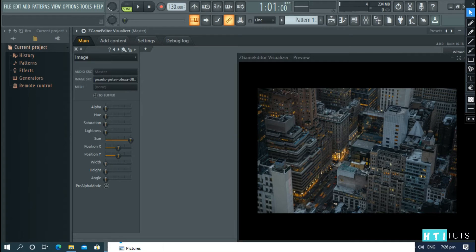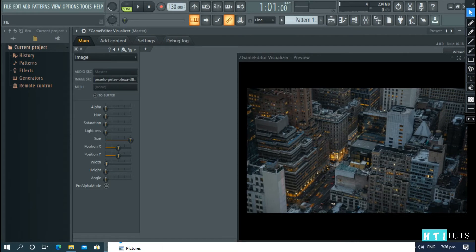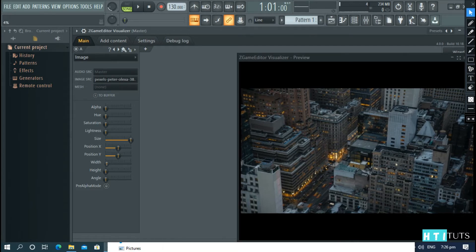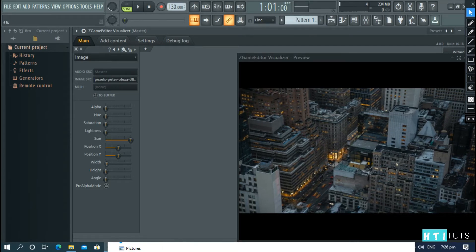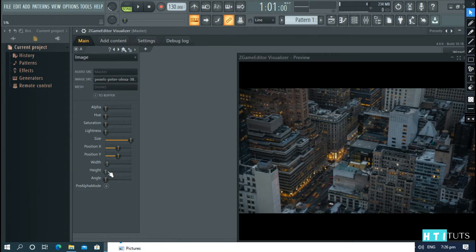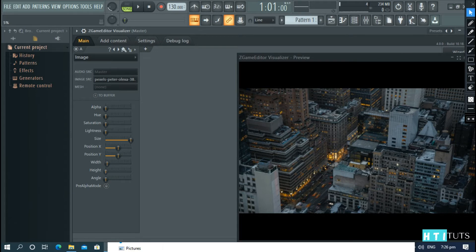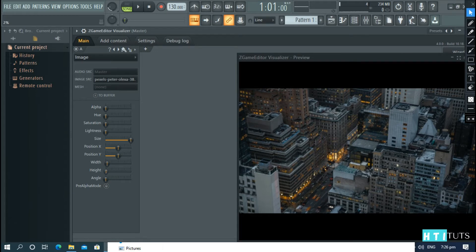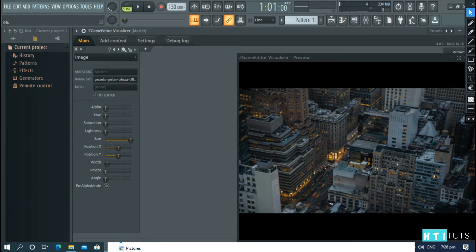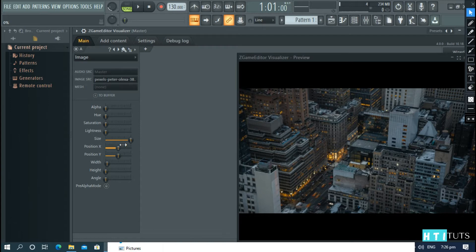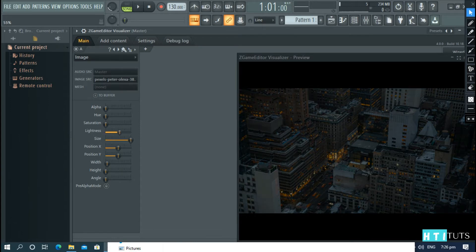So increase the width, just like that. And then the height a little bit. And then increase the lightness of image.